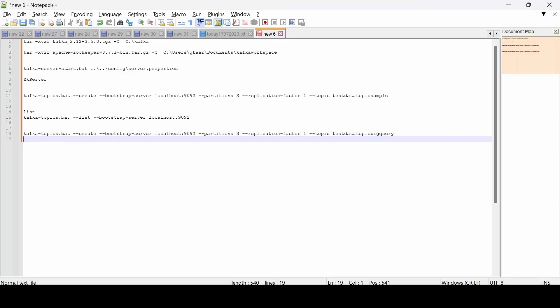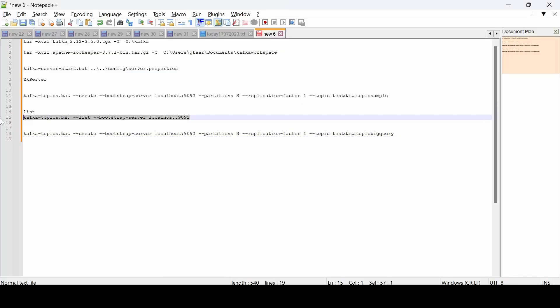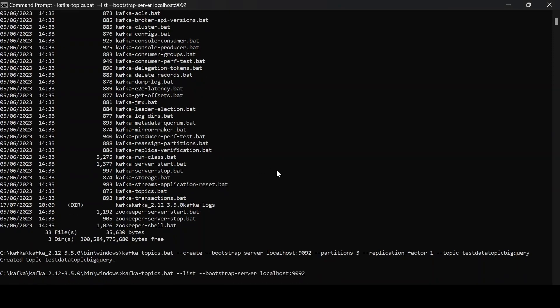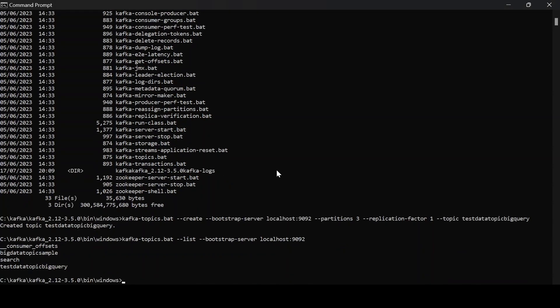To list all topics, run 'kafka-topics.bat --list --bootstrap-server localhost:9092'. You can see the topics I have — including the one I just created and the ones already existing. That's it for this video, thank you.